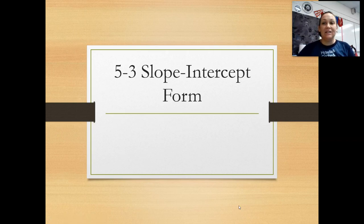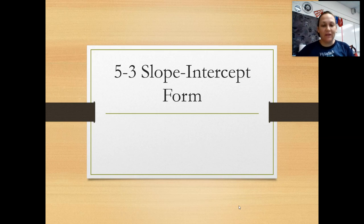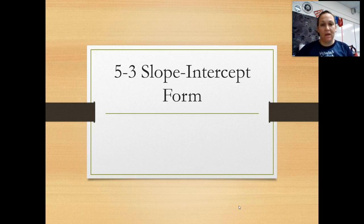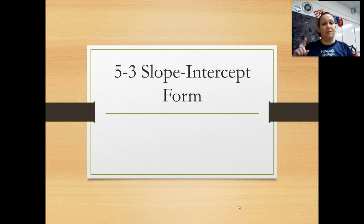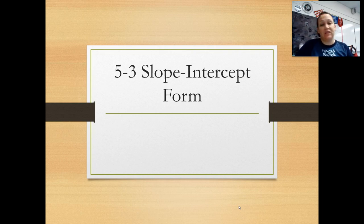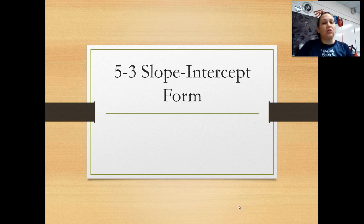Hi guys. Today we're learning a new type of linear equation. Last week we learned about point-slope form, and point-slope form is only one type of equation that, when graphed, would give us a nice straight line. So today we're learning our second type, and that's called slope-intercept form. Now this one you've probably heard of before.